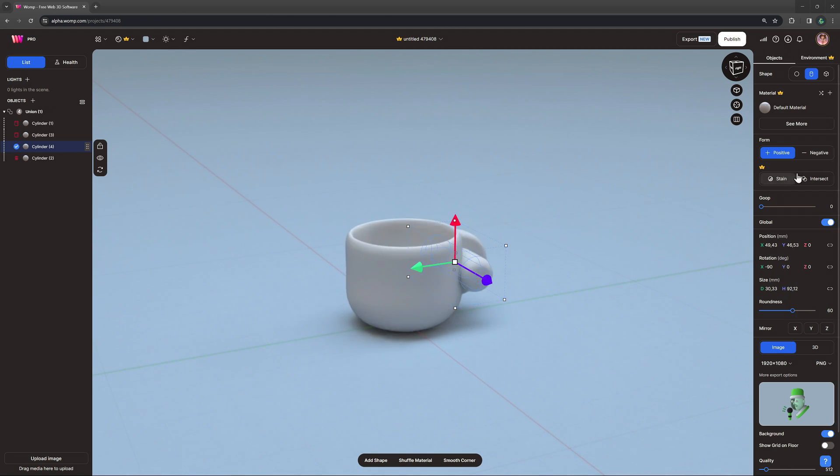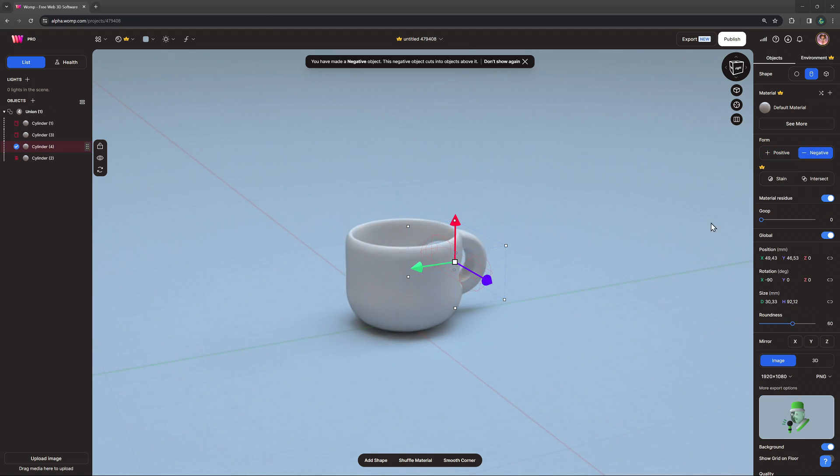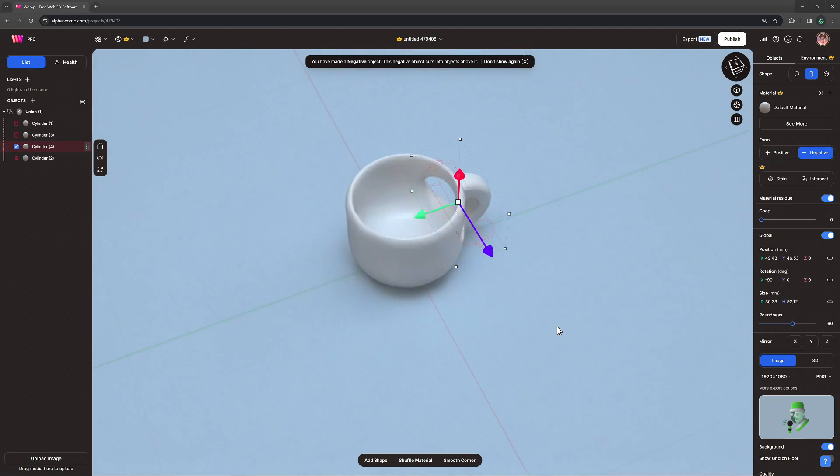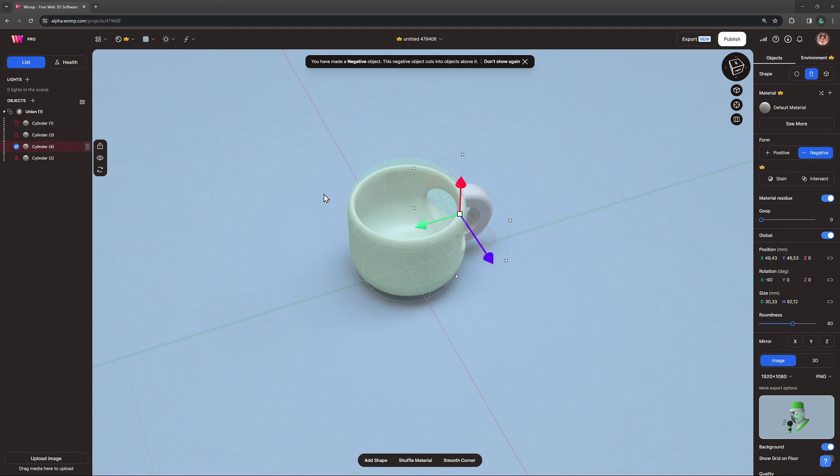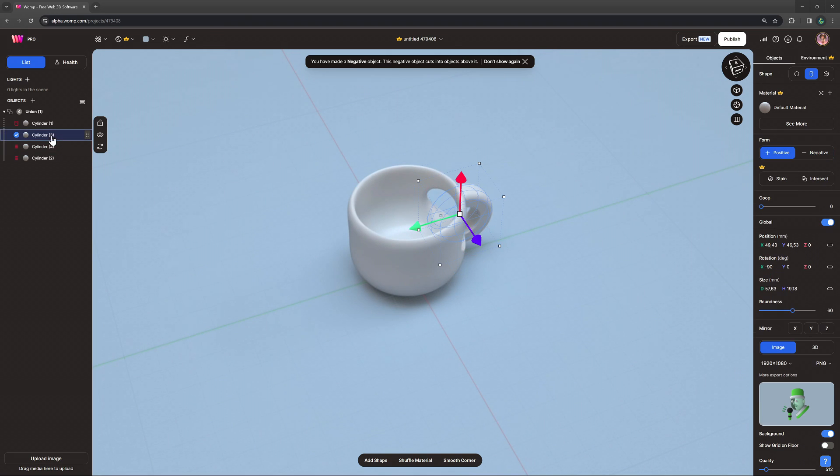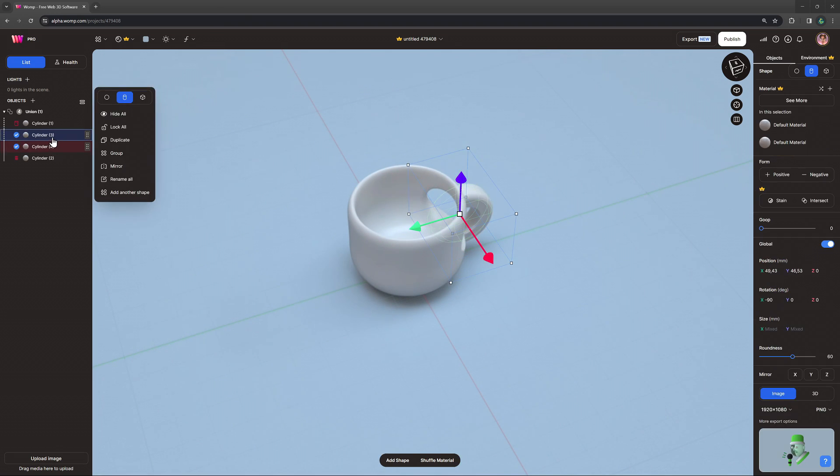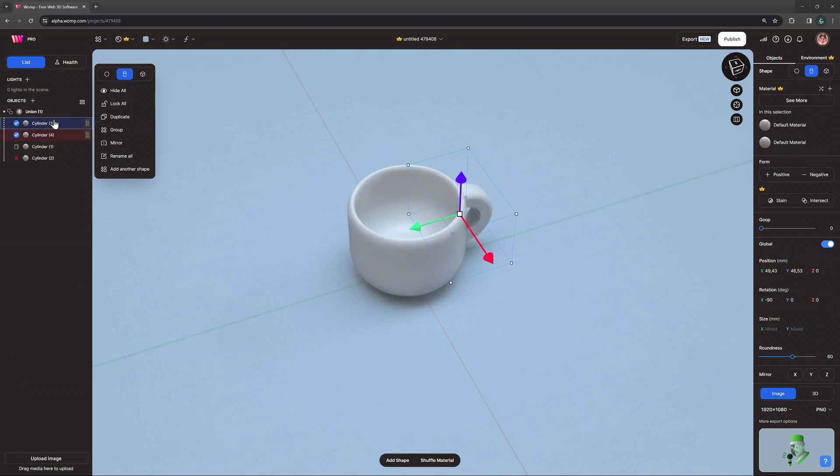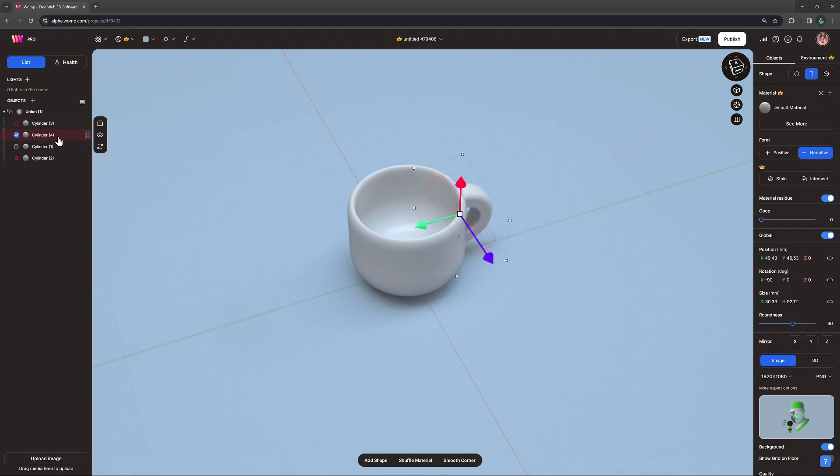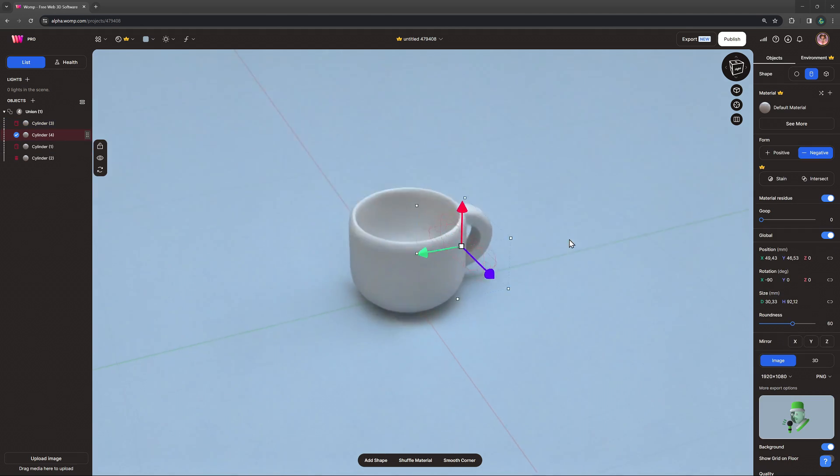We can see here that our negative for the handle is cutting into our cup and we can easily fix that by dragging the primitives for the handle on top of the others in the scene list.